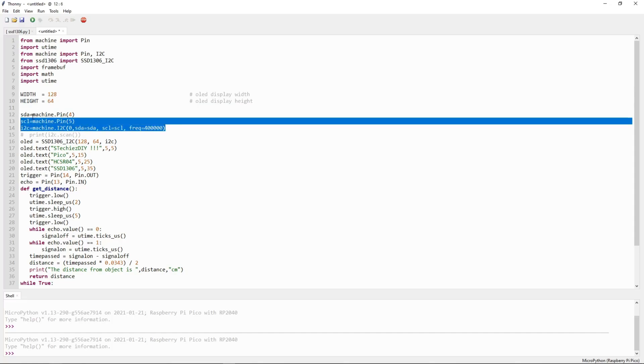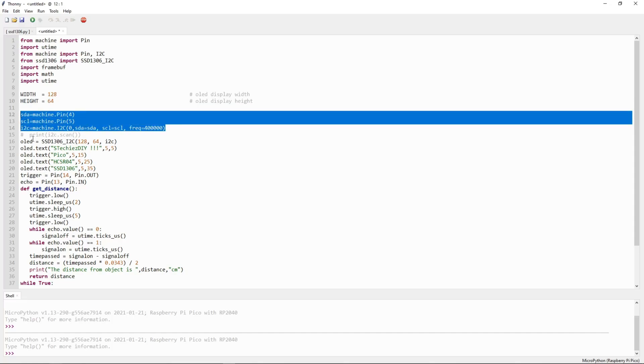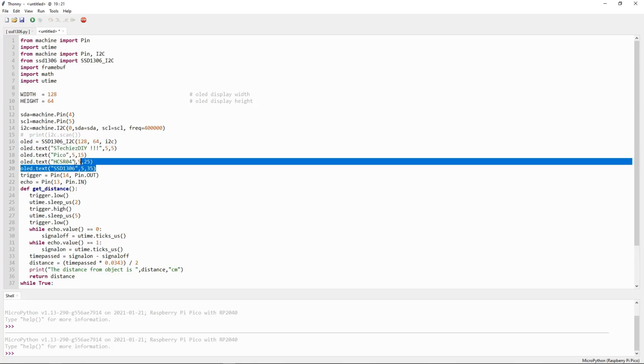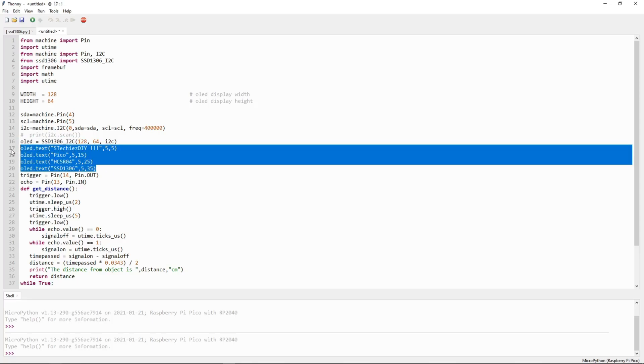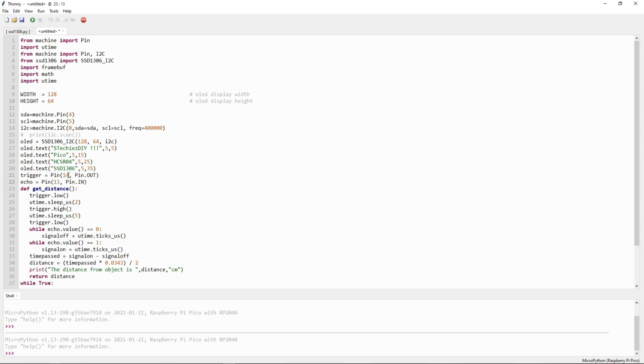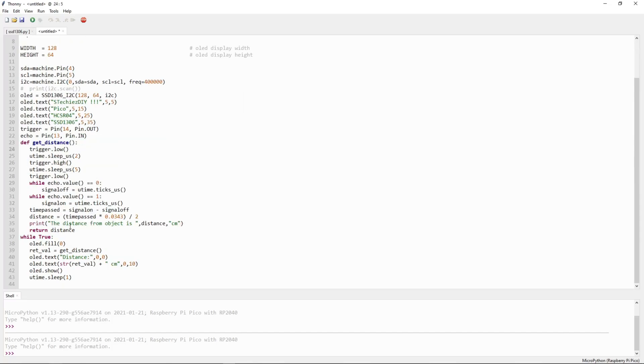Here we have initialized the I2C interface. We are initializing the OLED display. We are printing the text on OLED display. Here we are assigning pin number 13 and pin number 14 to echo and trigger respectively.